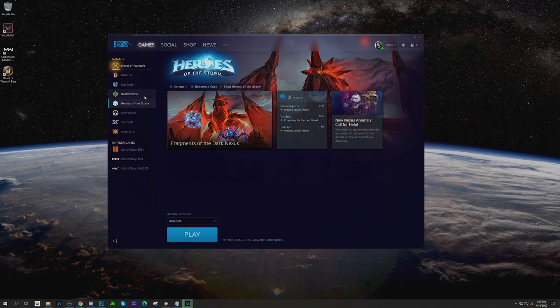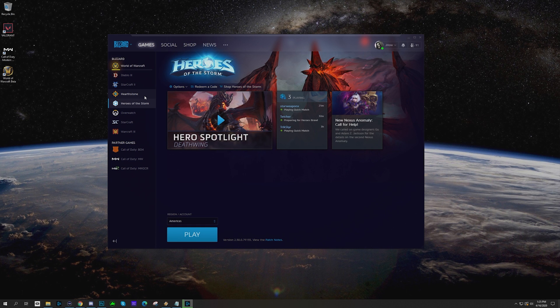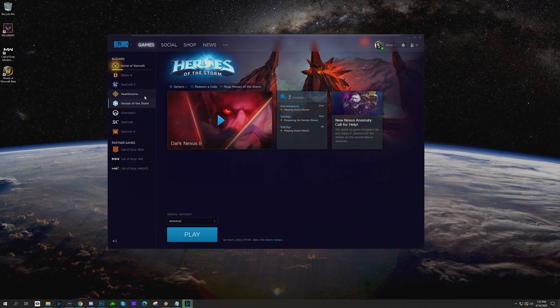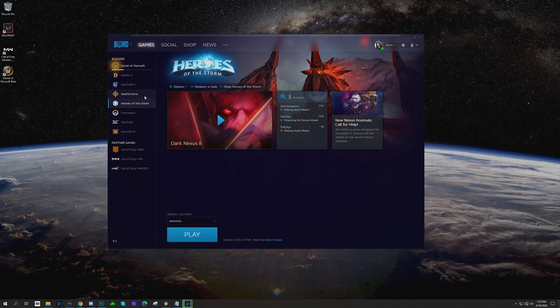What's up everybody, welcome to another JHow Tech Tip where we're going to talk about how to move all of your Blizzard or Battle.net games from one folder to another. It's very simple, but in order to get started...